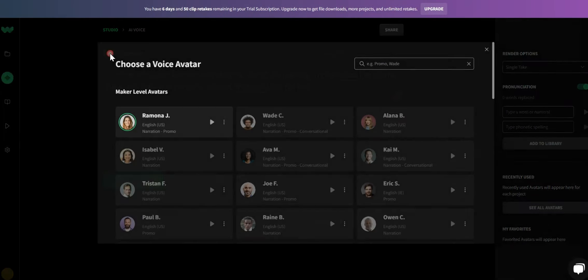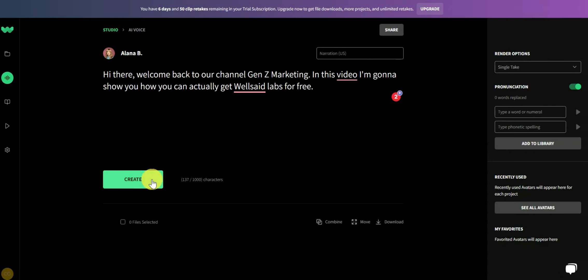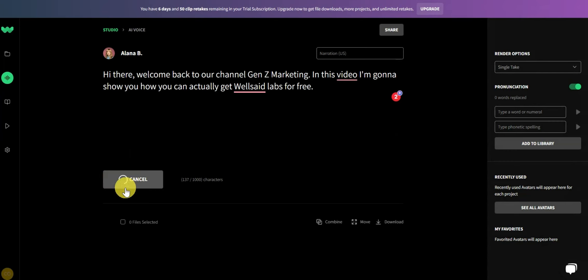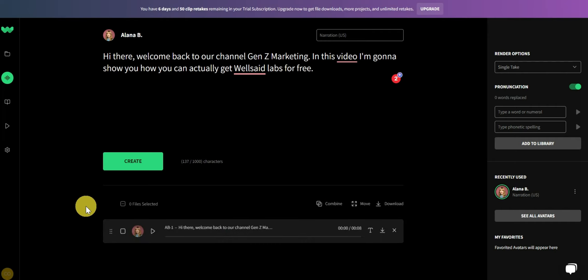If you are going to make use of WellSaid Lab voice for a one-time project, then there is really no need to opt for their premium plans because we can actually download the voice generated by WellSaid Labs for absolutely free.